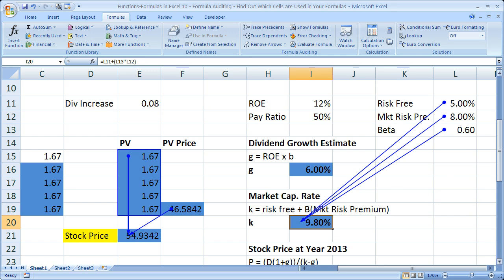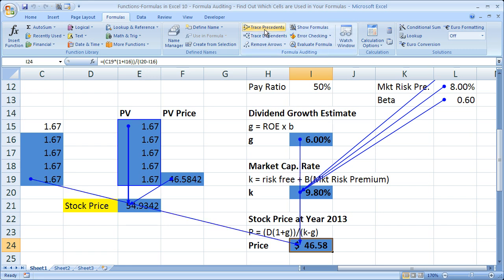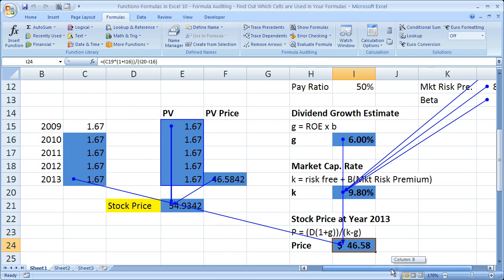Now let's get the stock price down here for year 2013 to figure out where that one goes. Simply select the cell, click trace precedents, and we can see very clearly that it comes from cells I16, I20, and I19. So you can see that this will help you evaluate what actually creates your formulas — what gives you the numbers for them.